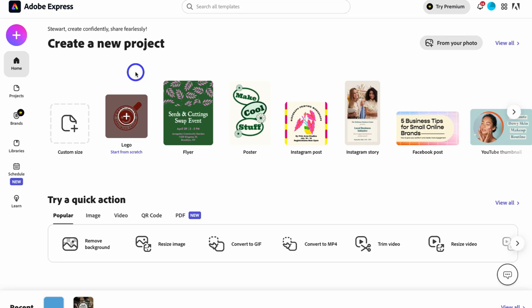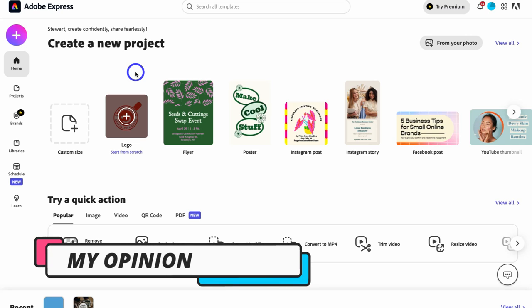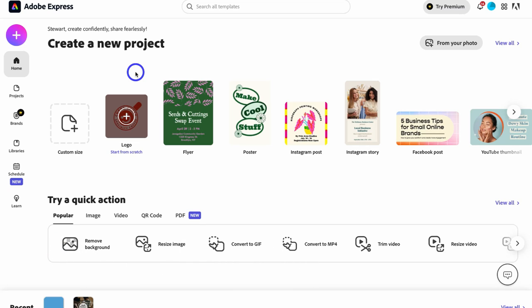That's a brief overview of how you can get started with Adobe Express to create content for your business. In my opinion, I still believe Canva is a better all-round tool — it's easier to use and offers many more complementary tools for your design journey. I still feel Adobe Express is relatively limited in terms of its design capabilities. But that covers everything I wanted to share in this introduction to getting started with Adobe Express.